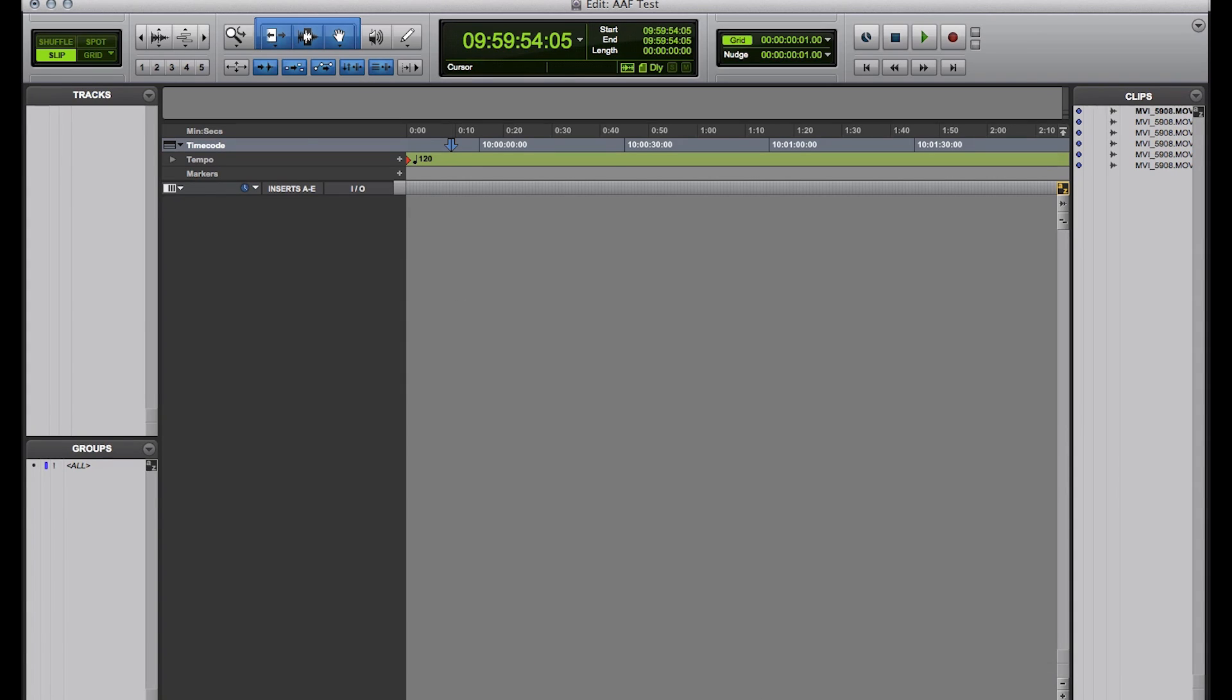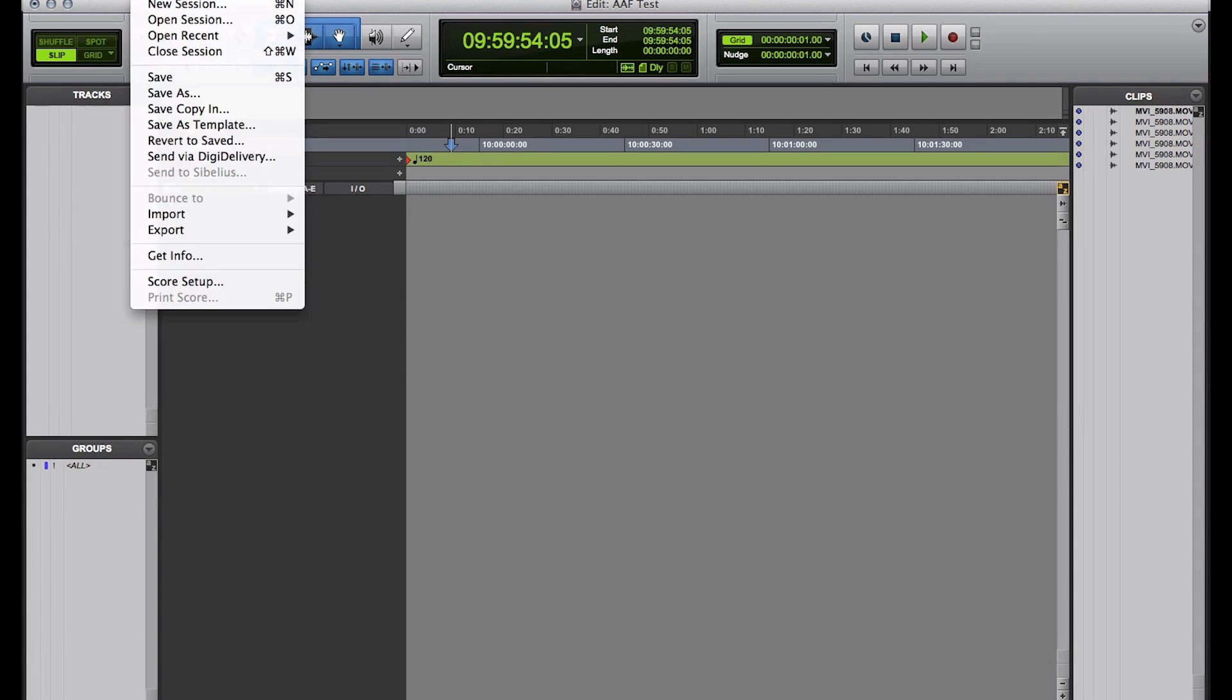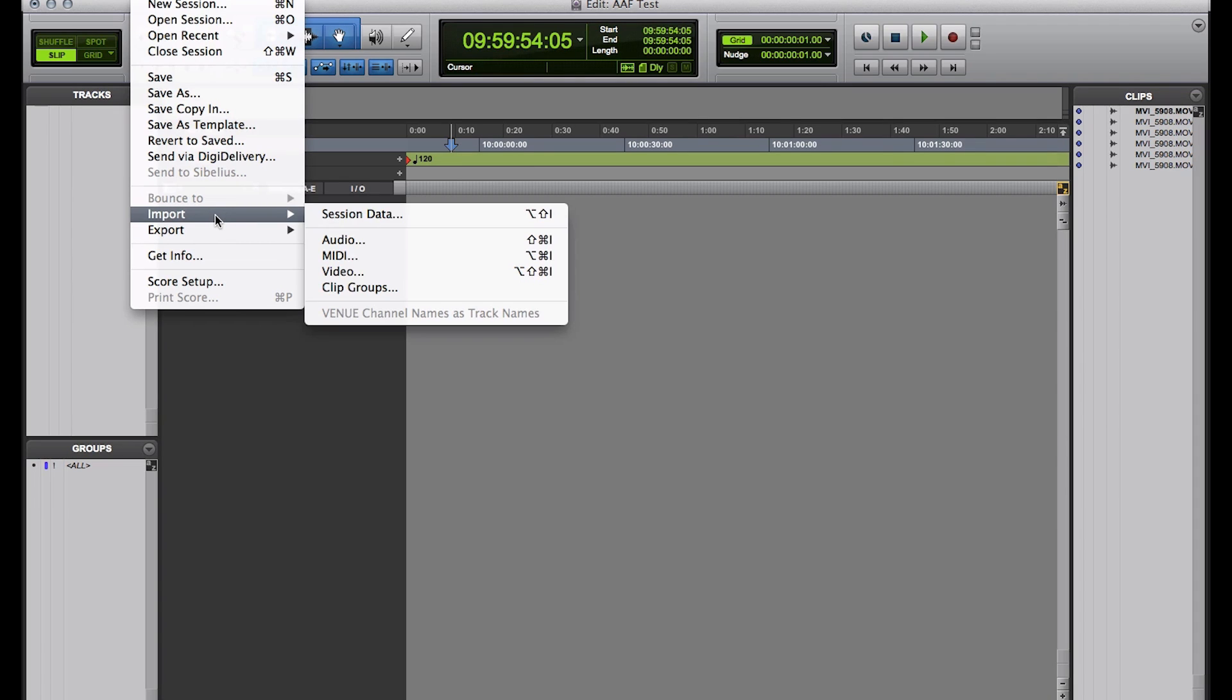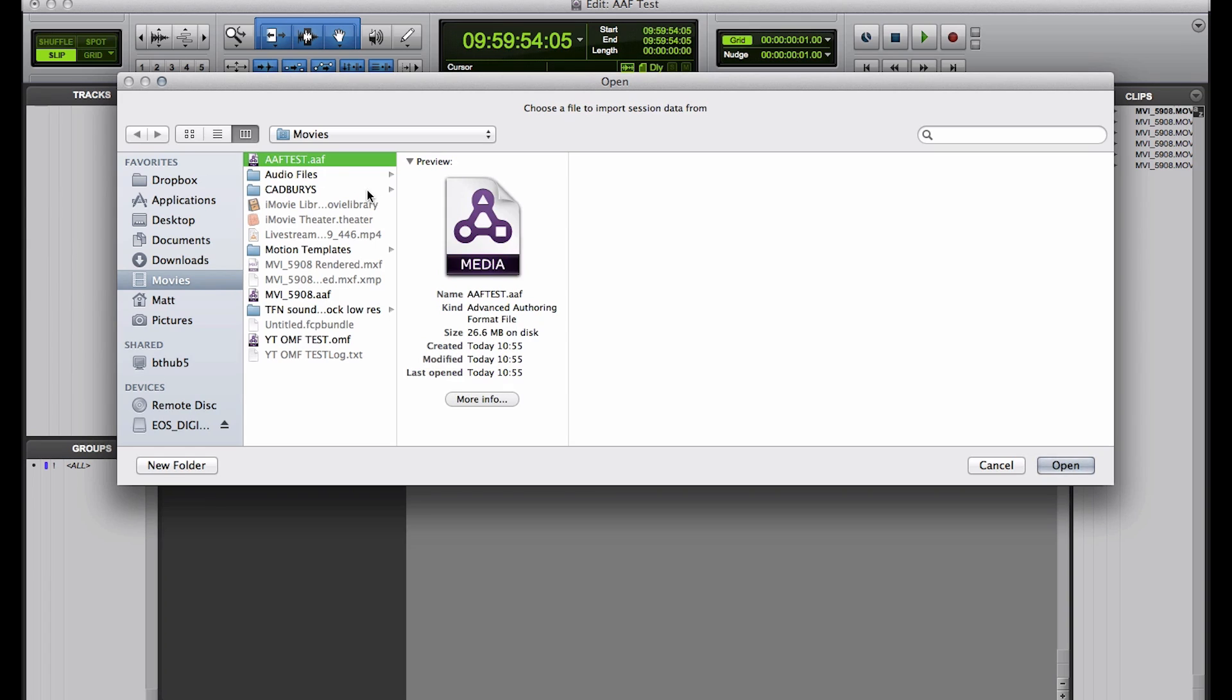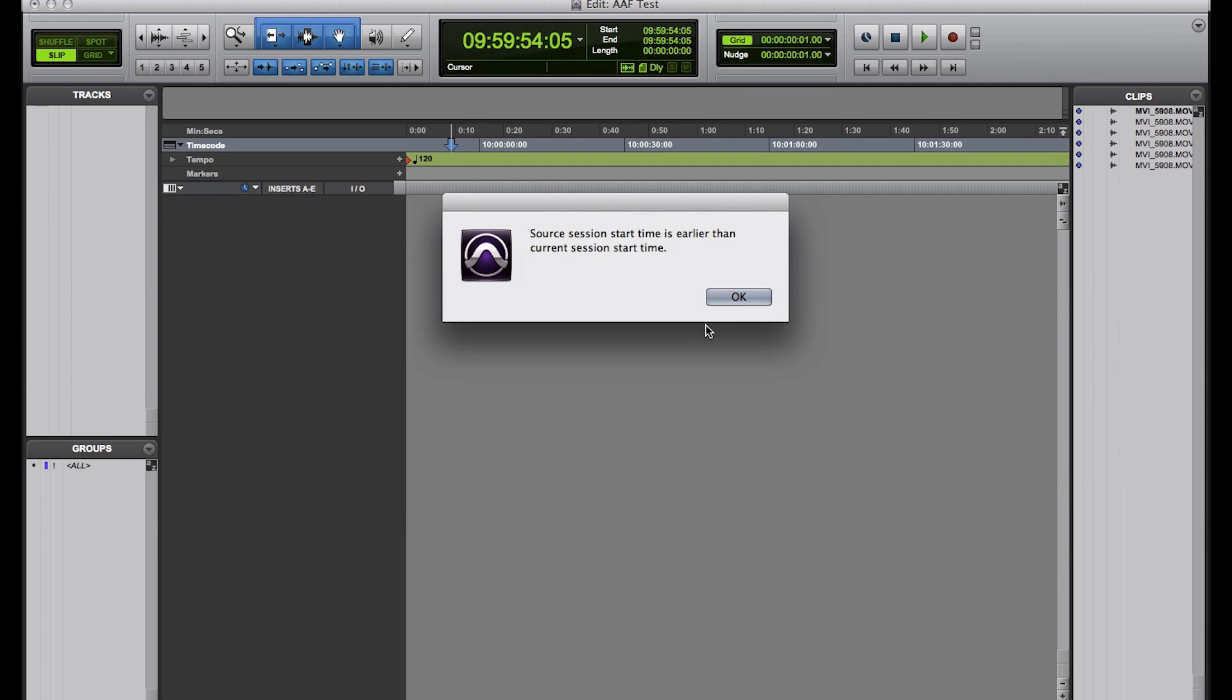And now we're going to go to File, Import, Session Data. We're going to find our AAF Test. There it is at the top. Everything's within this, and you can see it's still a fairly small file, actually, which is nice. Open up.